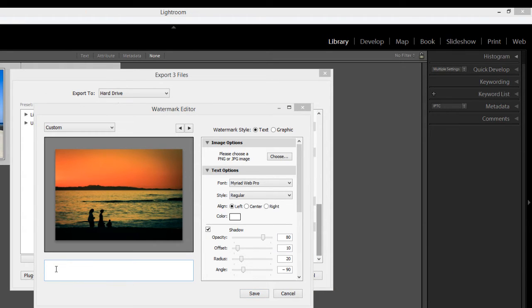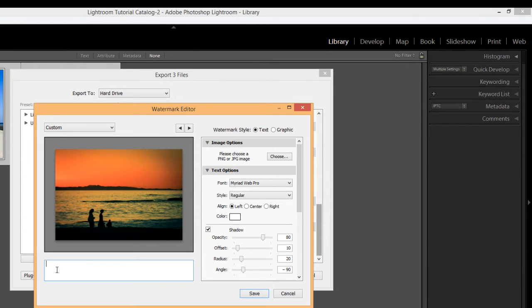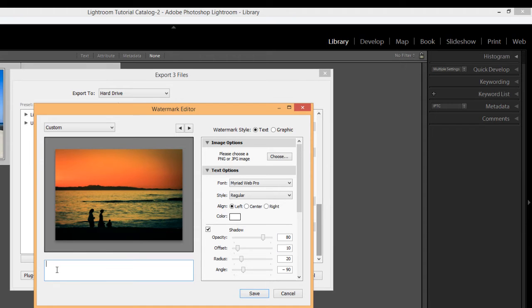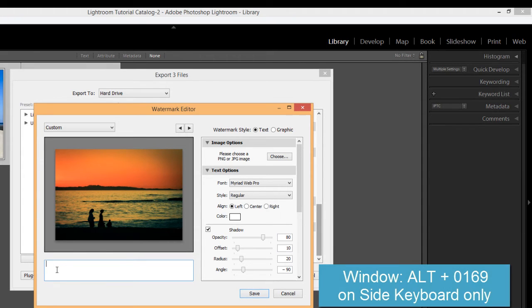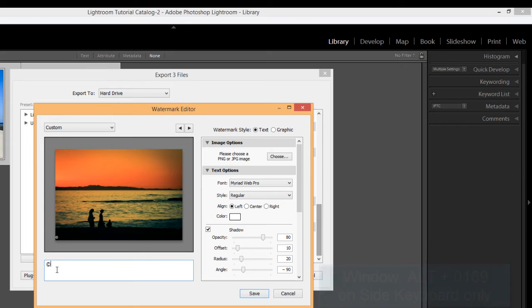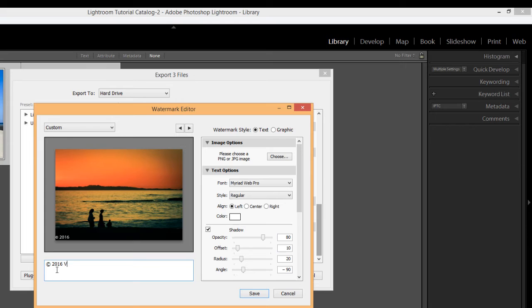If you're on a PC, you can just simply either use the parentheses and the C like this. Or if you have a side keyboard on Windows, you can hit the alt key and then type in zero one six nine and you should get the copyright symbol. And it's up to you how you want to do it. And then I'm just going to type in the year 2016 and my name. If only I could spell my own name. Right.